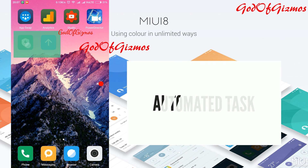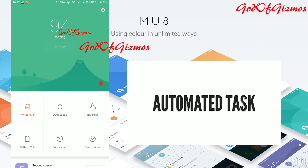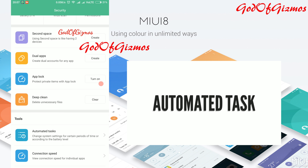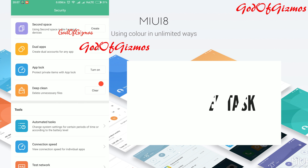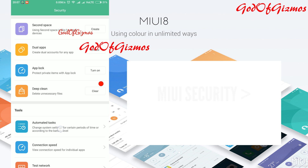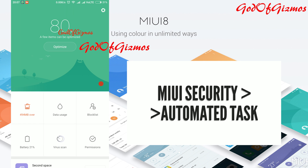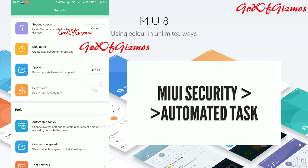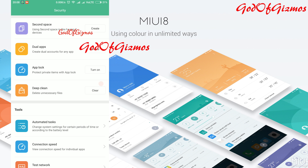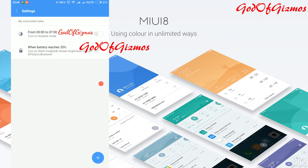The next feature is MIUI Automated Task. You can configure automated tasks depending upon a certain period of time or according to the battery level. In the automated tasks section, as you can see, there are two tasks already listed.